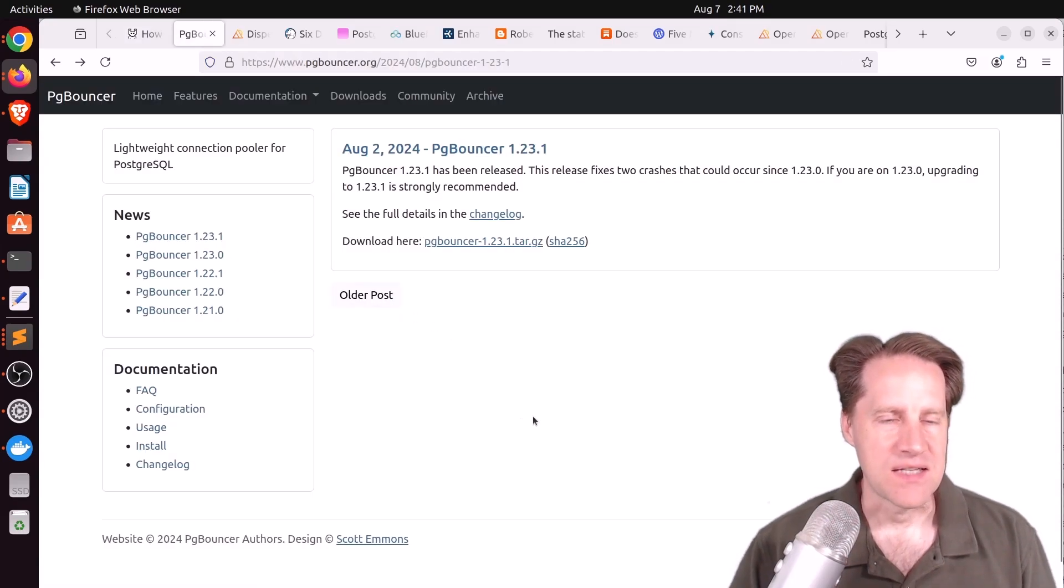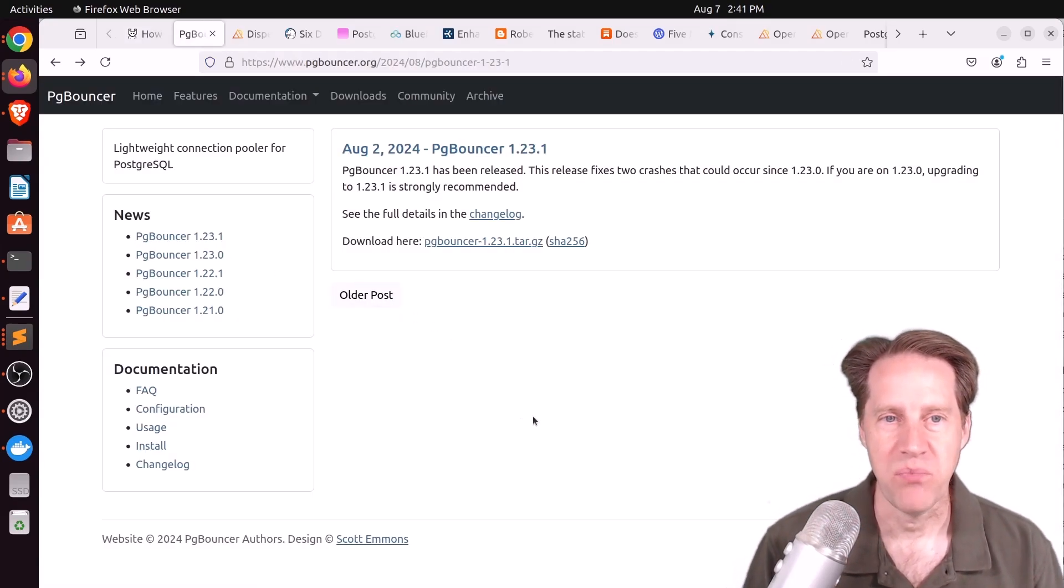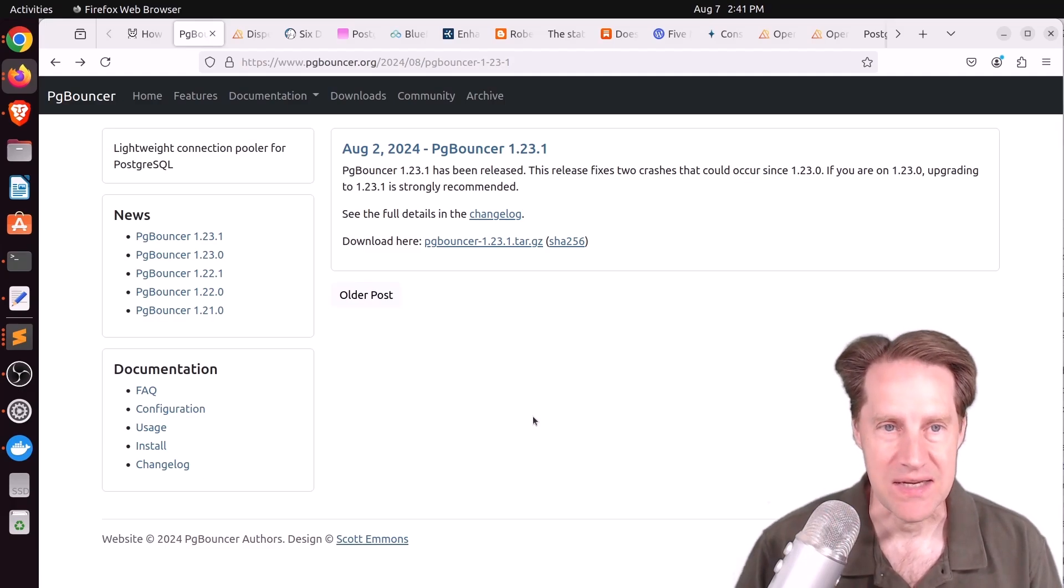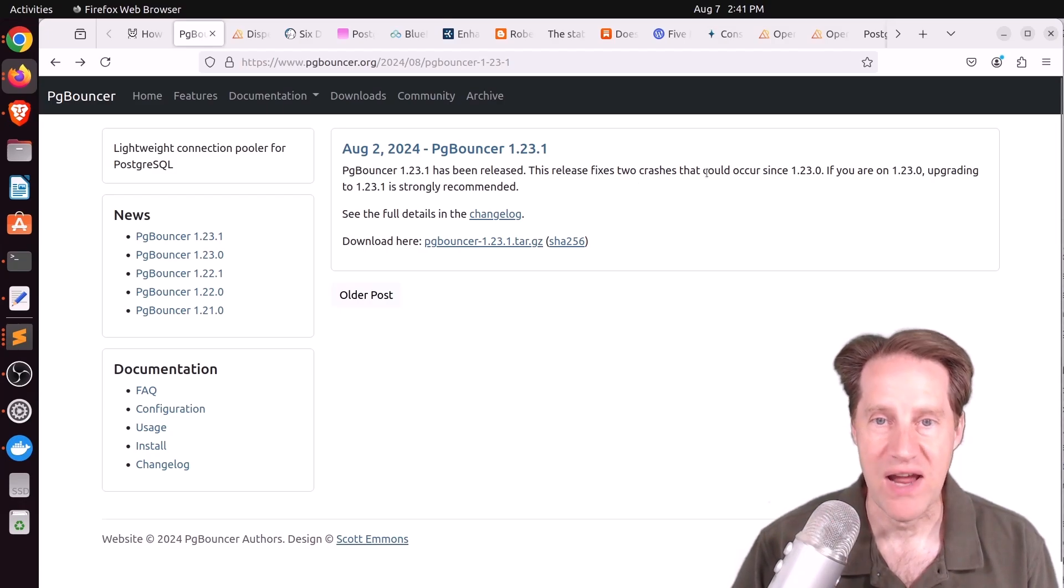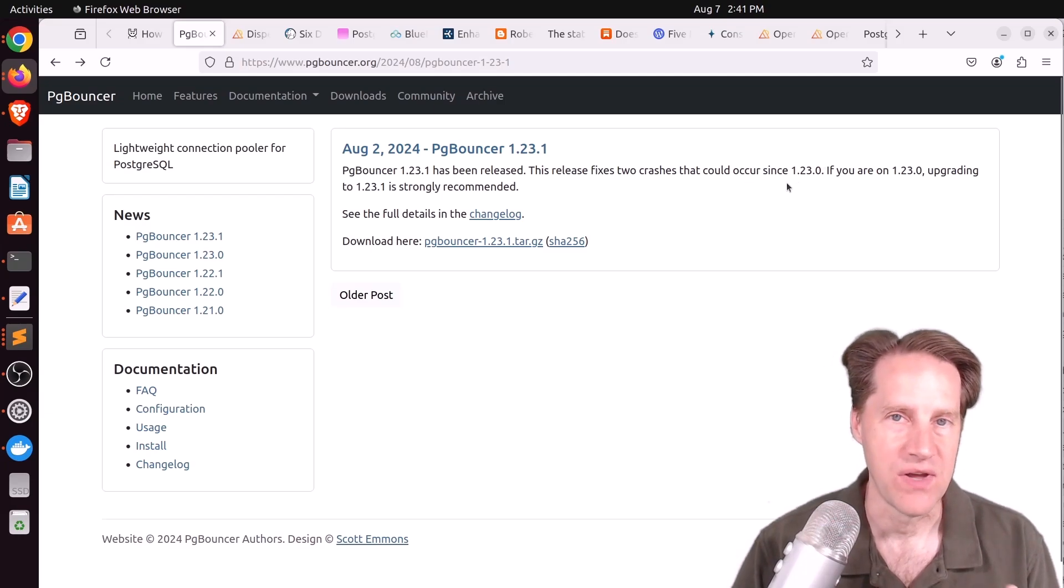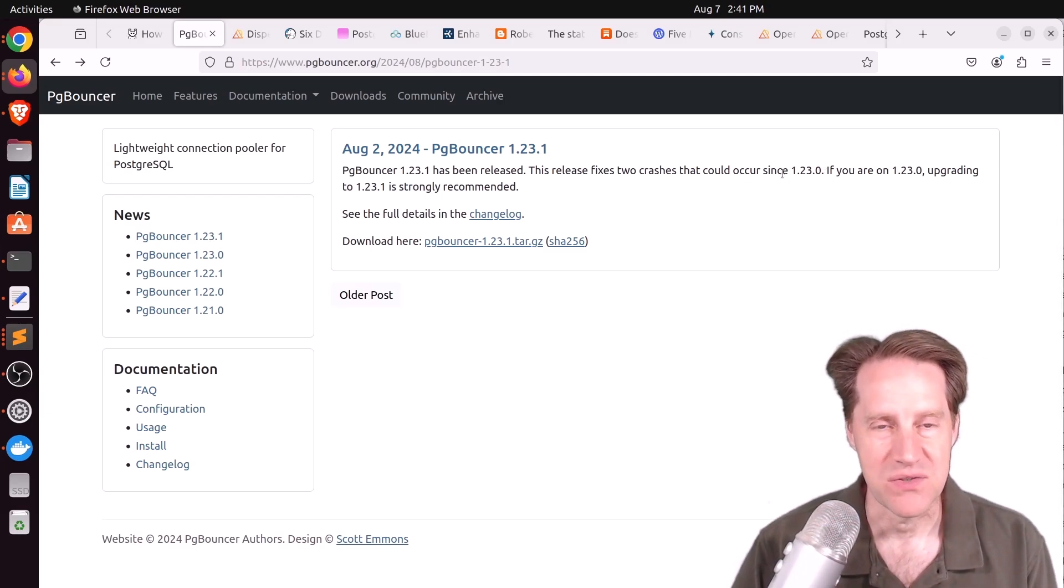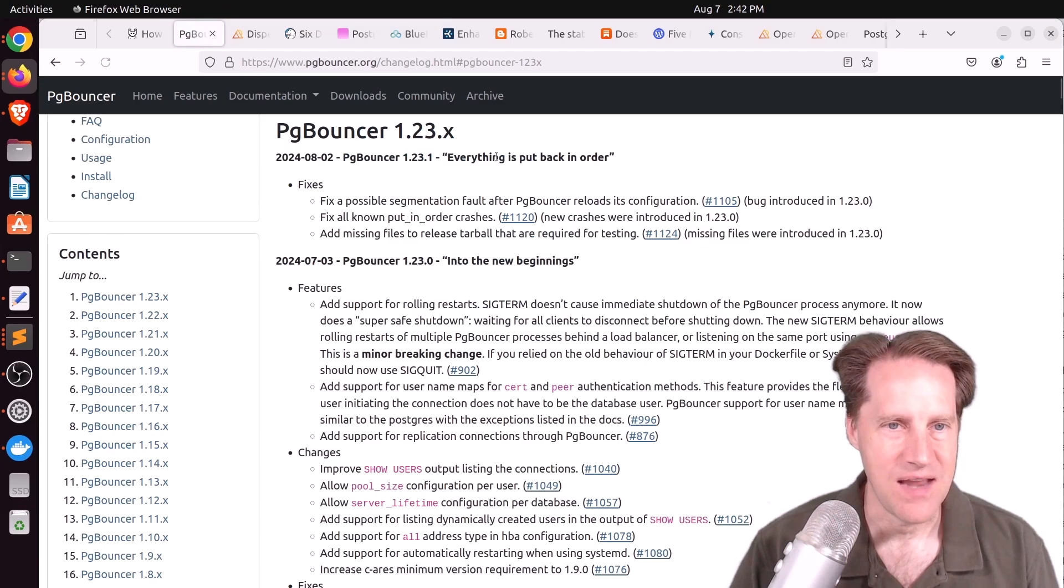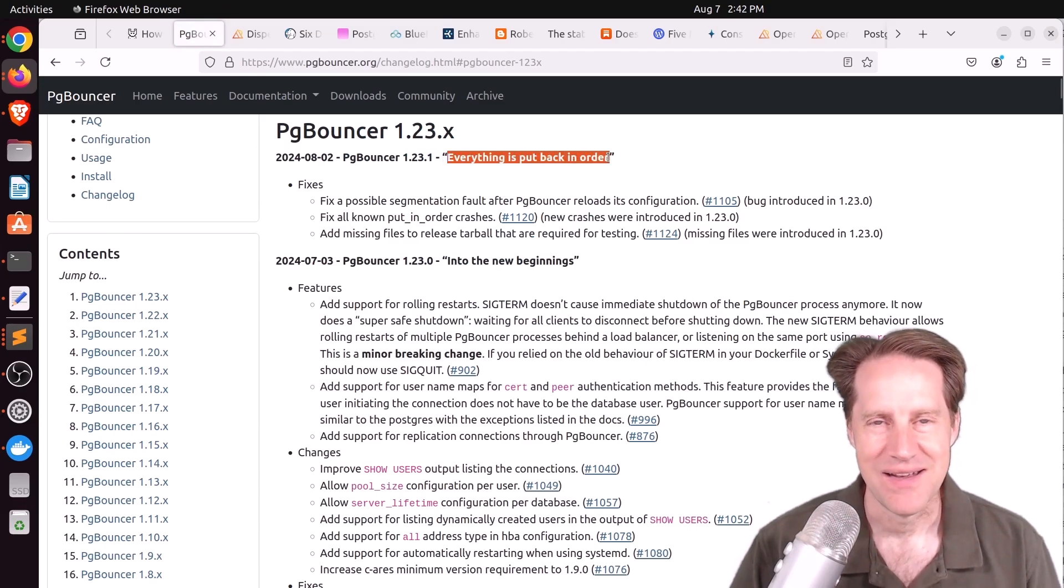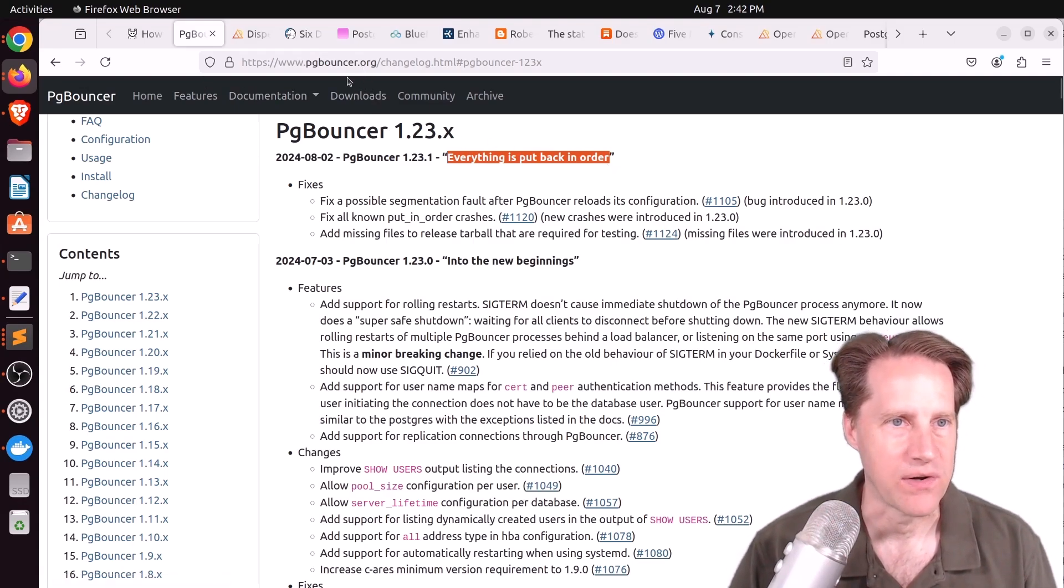Next piece of content is a very quick one that PgBouncer 1.23.1 is released. The reason is because of two fixes that were implemented due to crashes that were happening with the most recent version 1.23. So if you've recently installed that you're going to probably want to install this patched version to avoid any kind of crash issues. You can see the name of this release is 'Everything is Put Back in Order', so just basically a bug fix release. This is from pgbouncer.org.